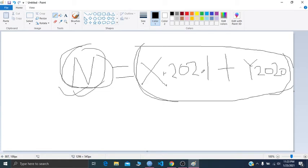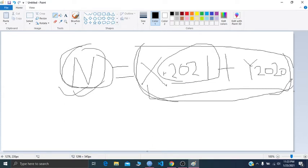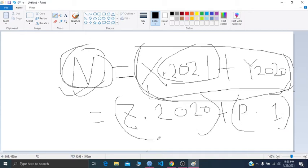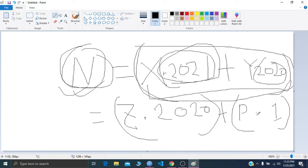A key observation: you don't actually need to treat 2021 separately. You can rewrite the equation as z times 2020 plus p times 1, because 2021 = 2020 + 1. So the problem reduces to whether N can be expressed in that simpler form.